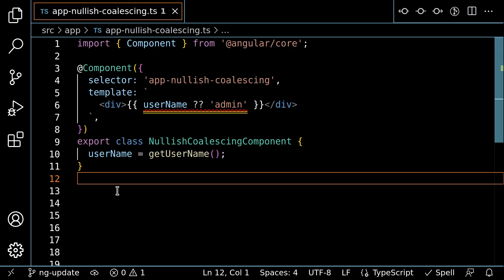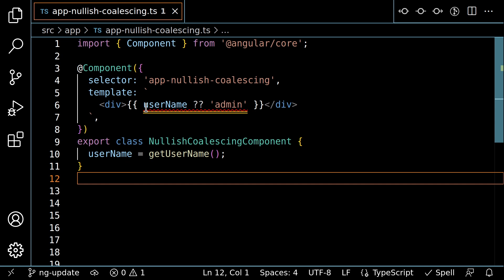Here I have a component which shows the current user name. And if I don't have a user, then I use the nullish coalescing operator to default to admin. I mean, what could possibly go wrong with assuming the user is an administrator? But as it turns out, I don't even need to default to admin, because username will never be null or undefined.